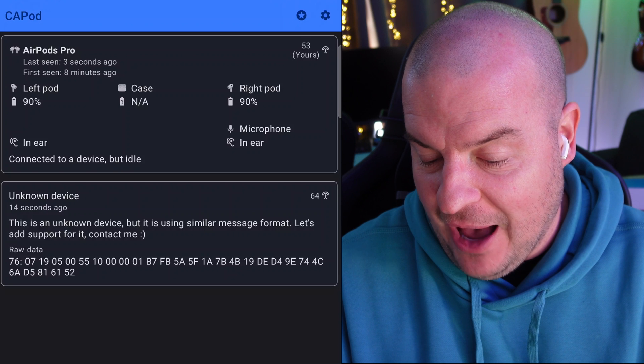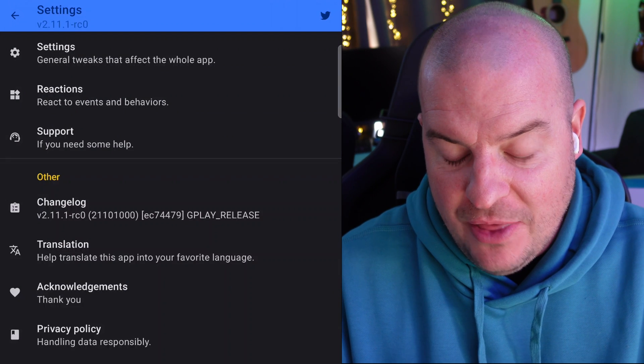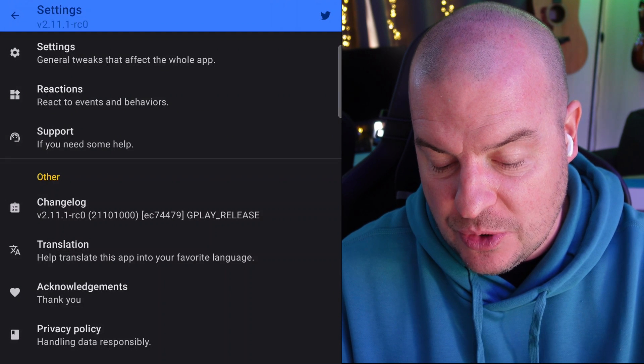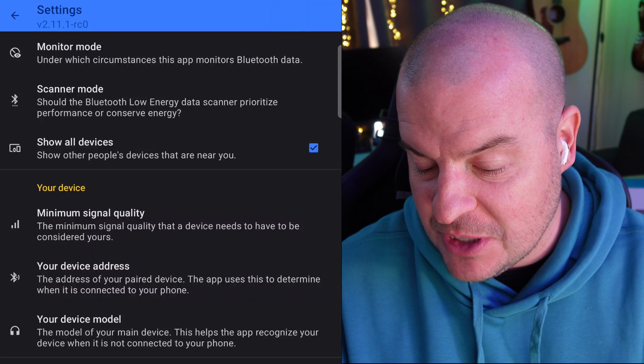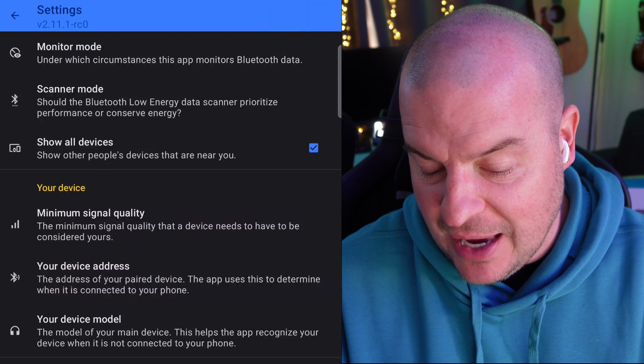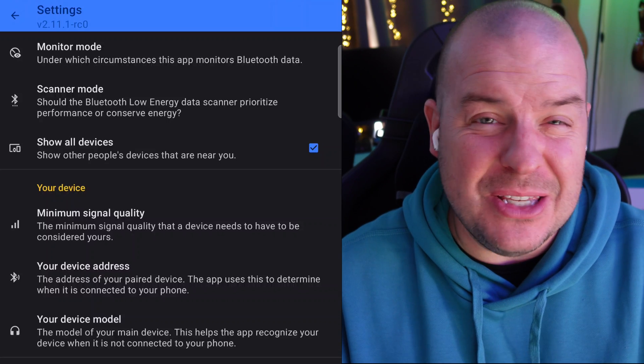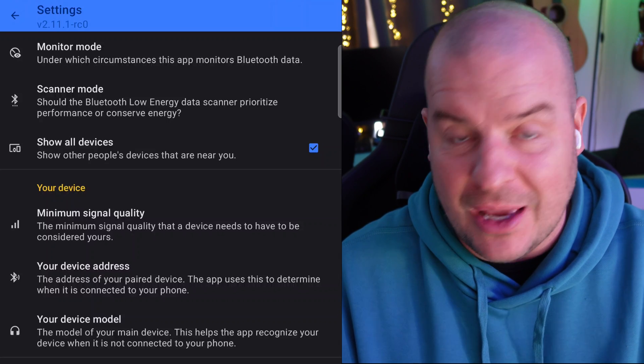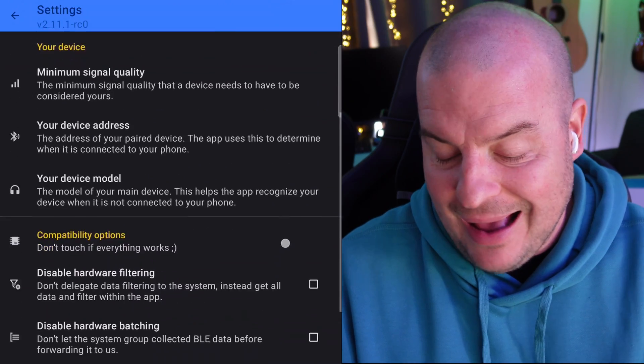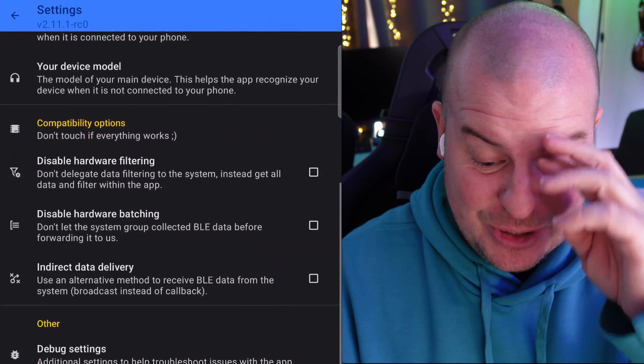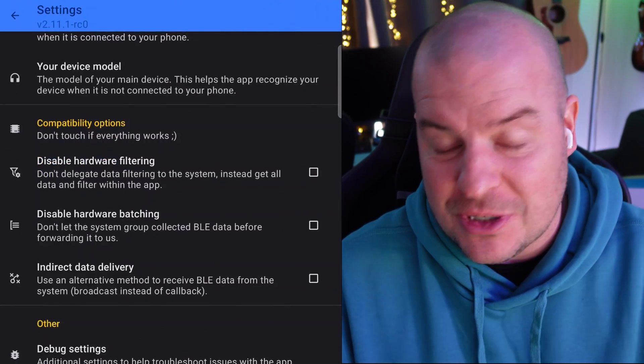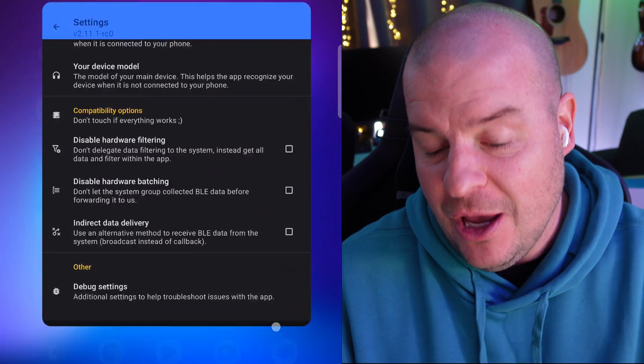If I hit the gear in the top right, this allows me to go into settings and under which circumstances this app monitors Bluetooth data. You can go in, there's certain settings you might be curious about. To me, it's just a little bit too nerdy, not that interested. This is really going to be for you to monitor your battery.